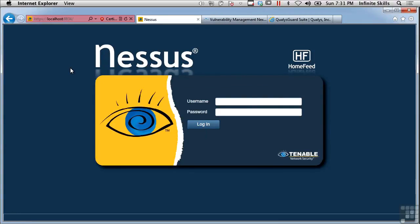In this lesson, we're going to be talking about vulnerability scanning. Vulnerability scanning is, as the name would suggest, an attempt to find vulnerabilities on target systems. So we scan, or we send a lot of messages out to these target systems to figure out what sorts of vulnerabilities they have.